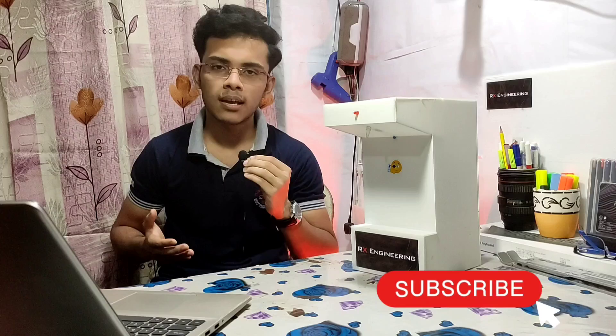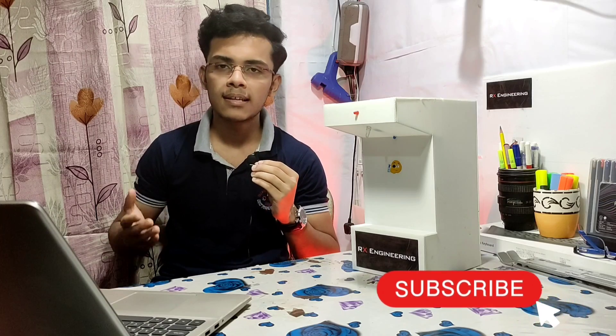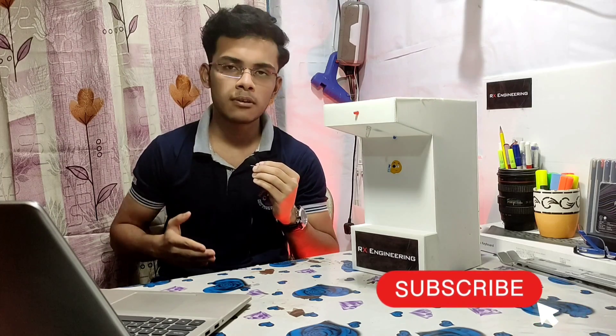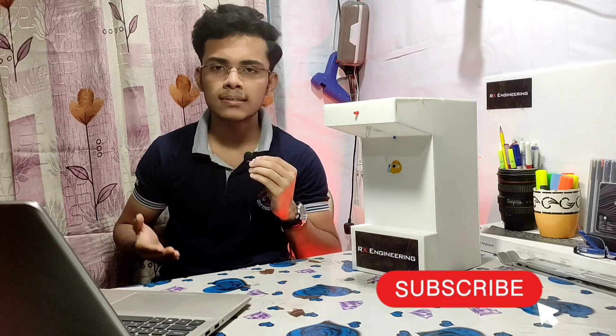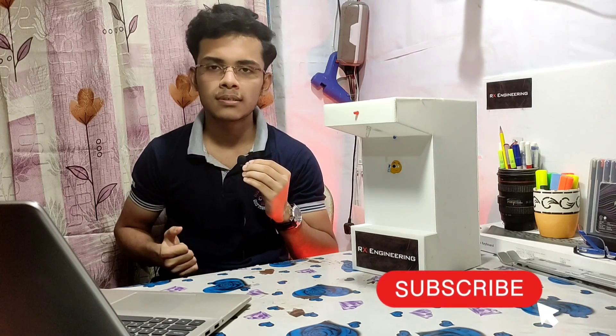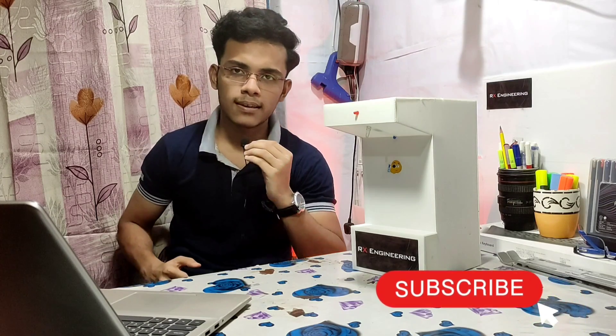Before we start, please subscribe to our channel and hit the bell icon so you never miss our latest interesting projects. Let's make it!